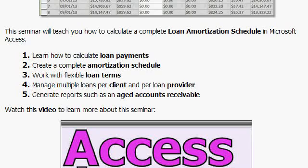You'll see the seminar covers calculating the loan payments, which I just showed you. That's a real short lesson. Create a complete amortization schedule, work with flexible loan terms, manage multiple loans per client and per loan provider. And generate reports such as an aged accounts receivable.